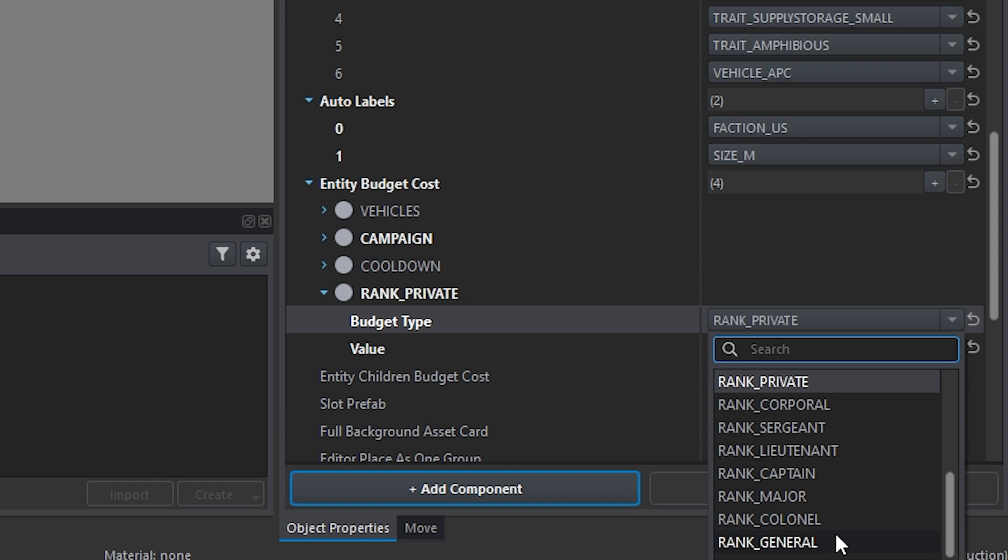The general is not in yet. I don't know if that's something that's going to happen, but right now colonel is the max. So if we start at private, private is 1, corporal is 2, sergeant 3, lieutenant 4, captain 5, major 6. I'm sorry, not colonel, but major is the final one. I apologize for that.